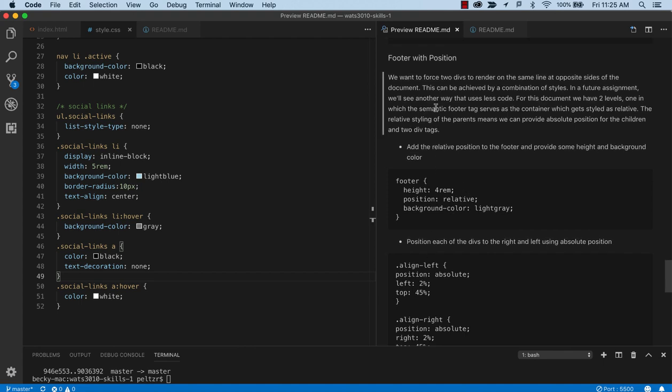So this is starting to take shape. Let's just check out where we're at. So we've got our horizontal nav bar. We've got our social links lined up horizontally. And we just have one thing left, which is we want to use some positioning to align our copyright to the left and the name of the writer to the right.